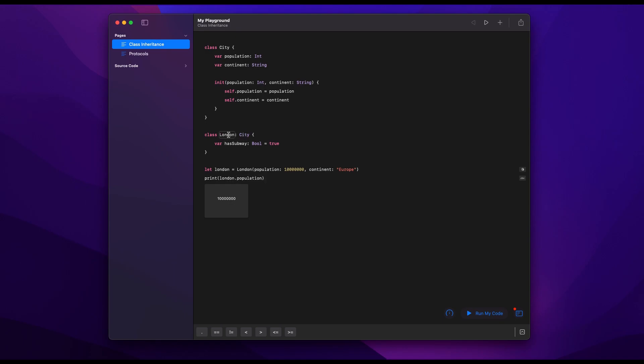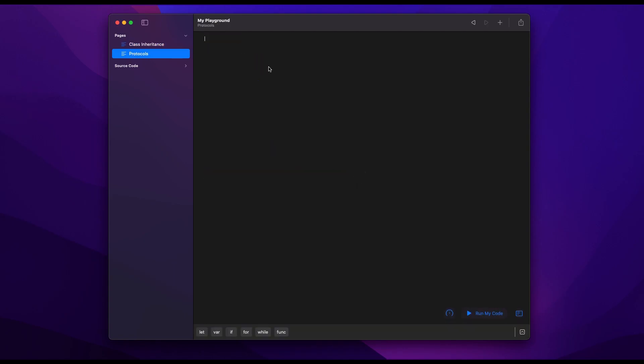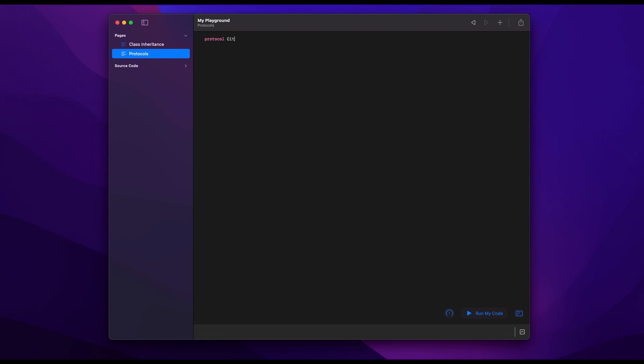But this is kind of how inheritance works. It's sort of a hierarchy. London is more specific version of a city, and with each level we add more and more details that are specific to that level. Because not every city has a subway, we only added that in the London level. So doing this with protocols is a bit different, but you'll see how much better it is.